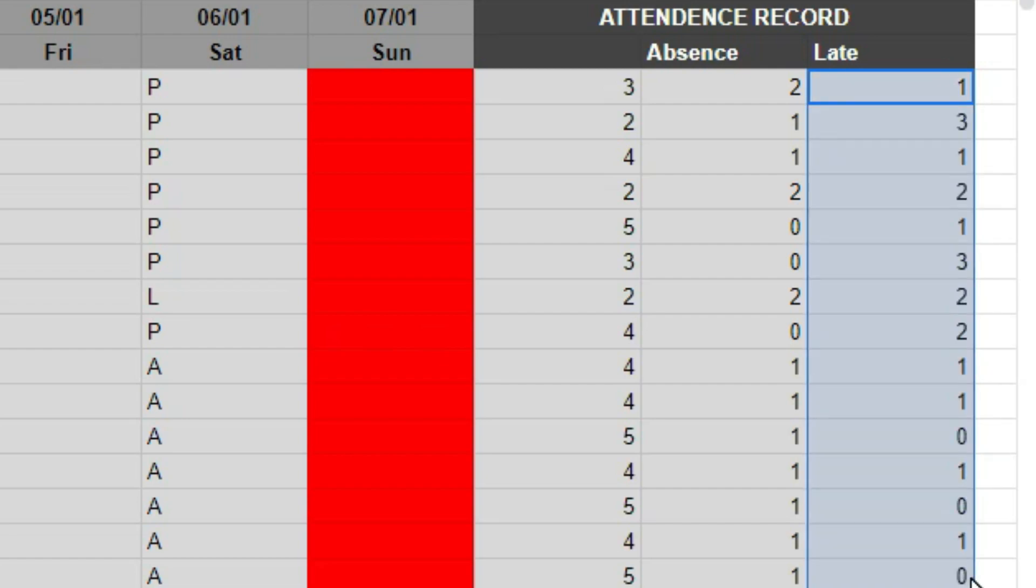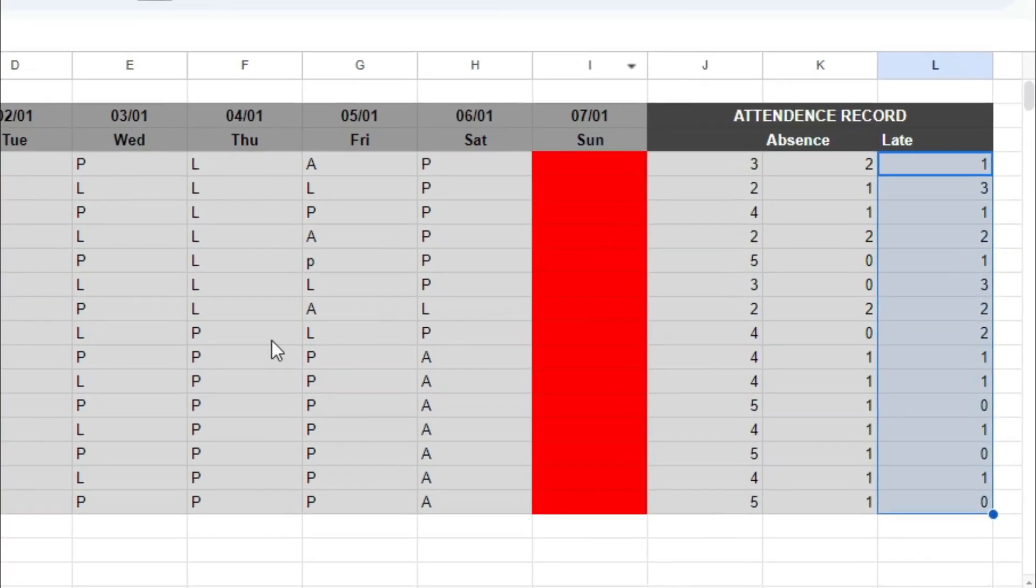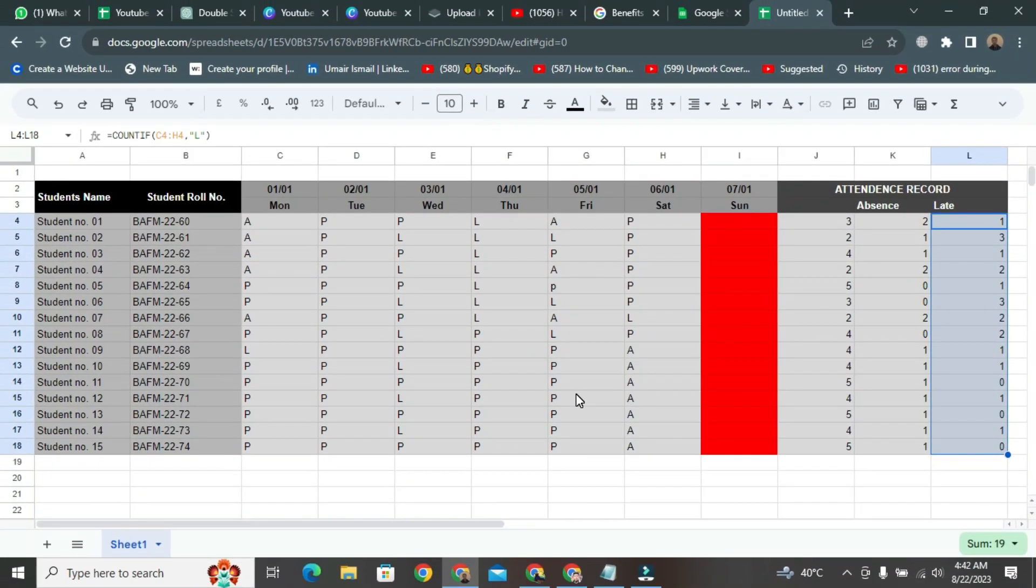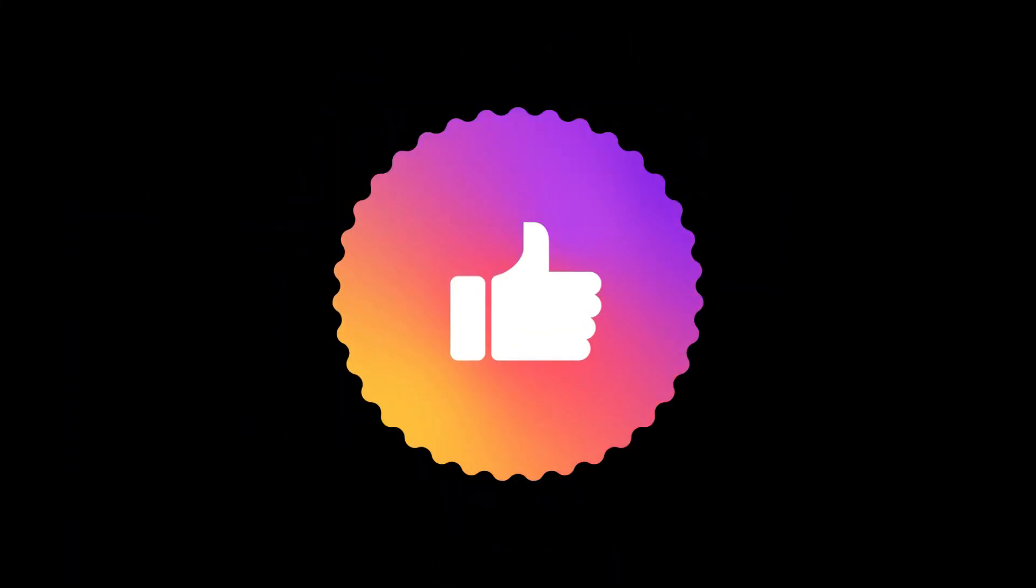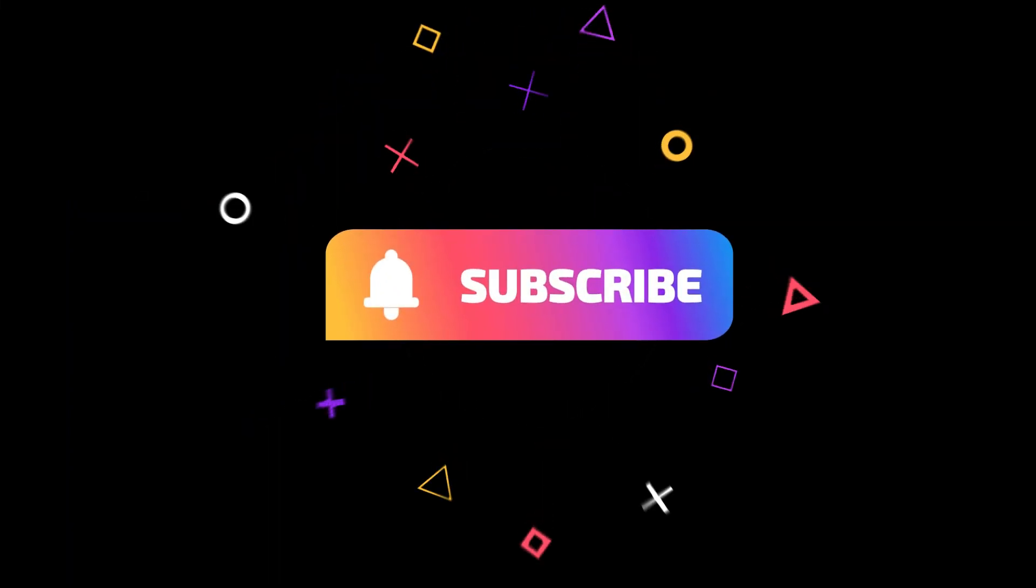There you go. Your student's presence, absence, and lateness are now displayed. This was quite easy, I think. If you found this video helpful, please like it, and don't forget to subscribe to this channel.